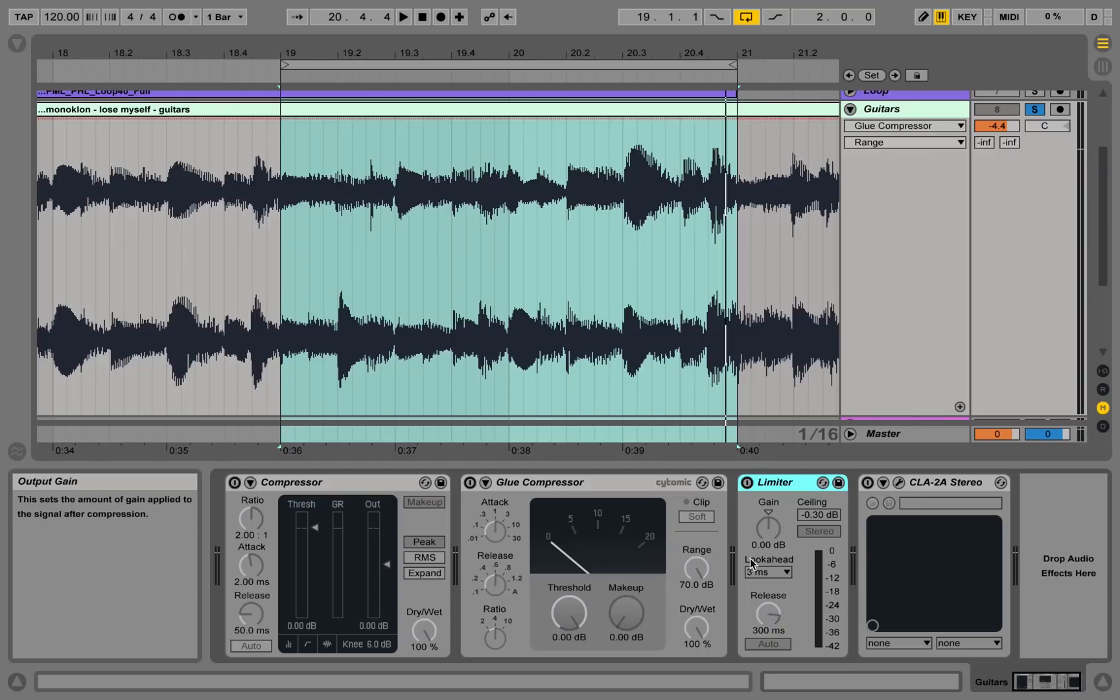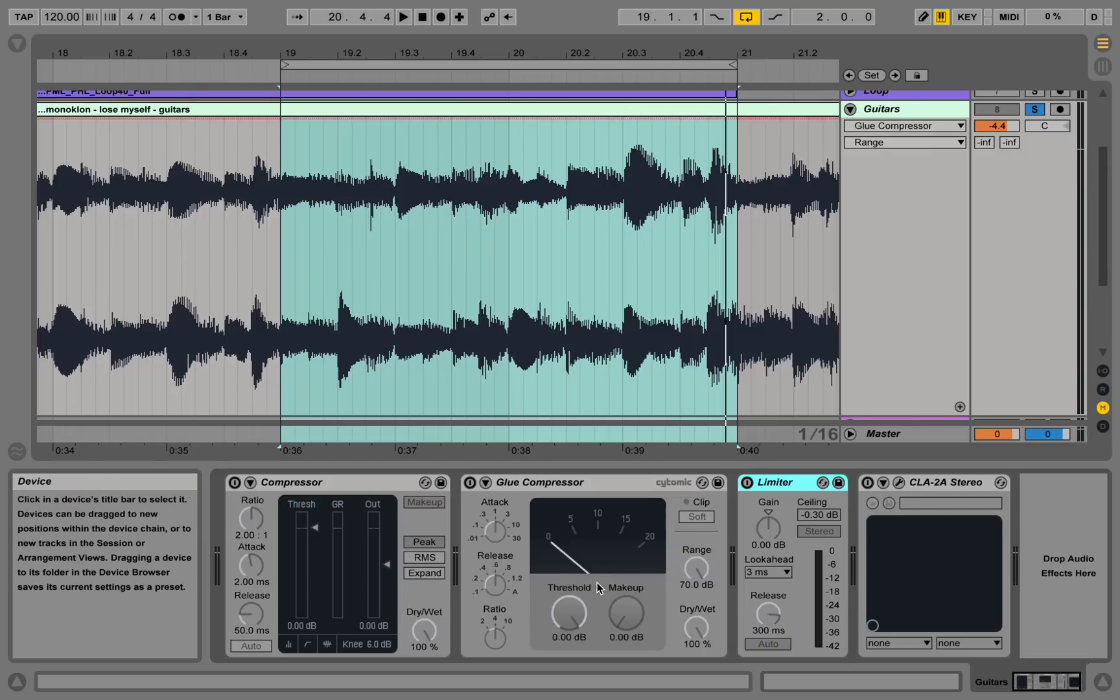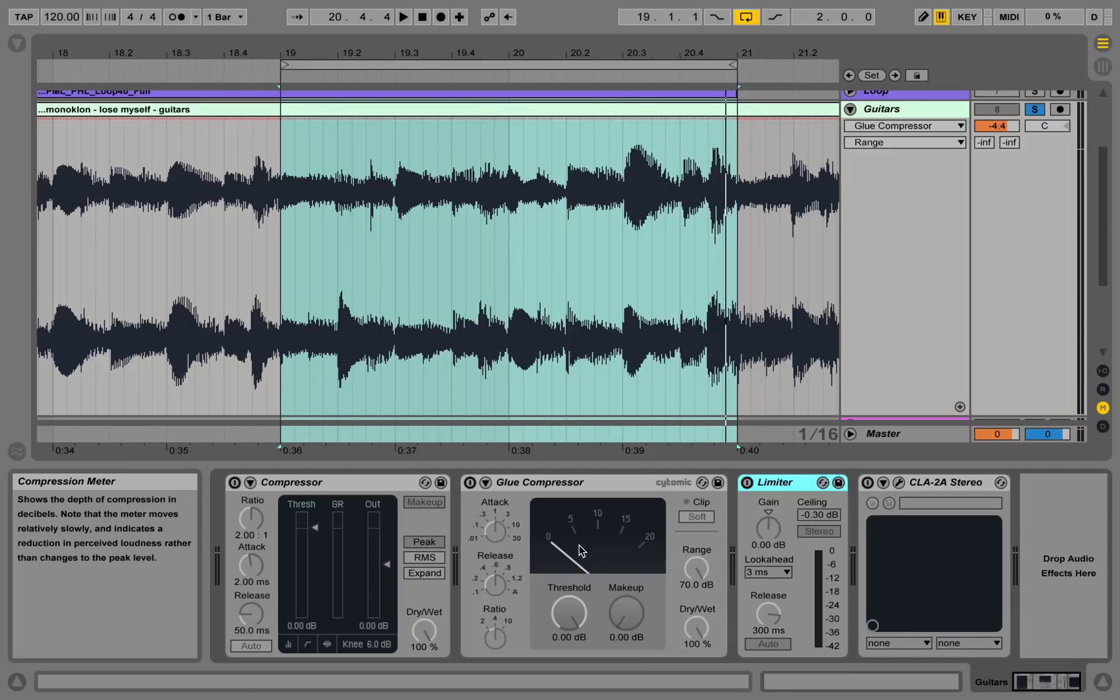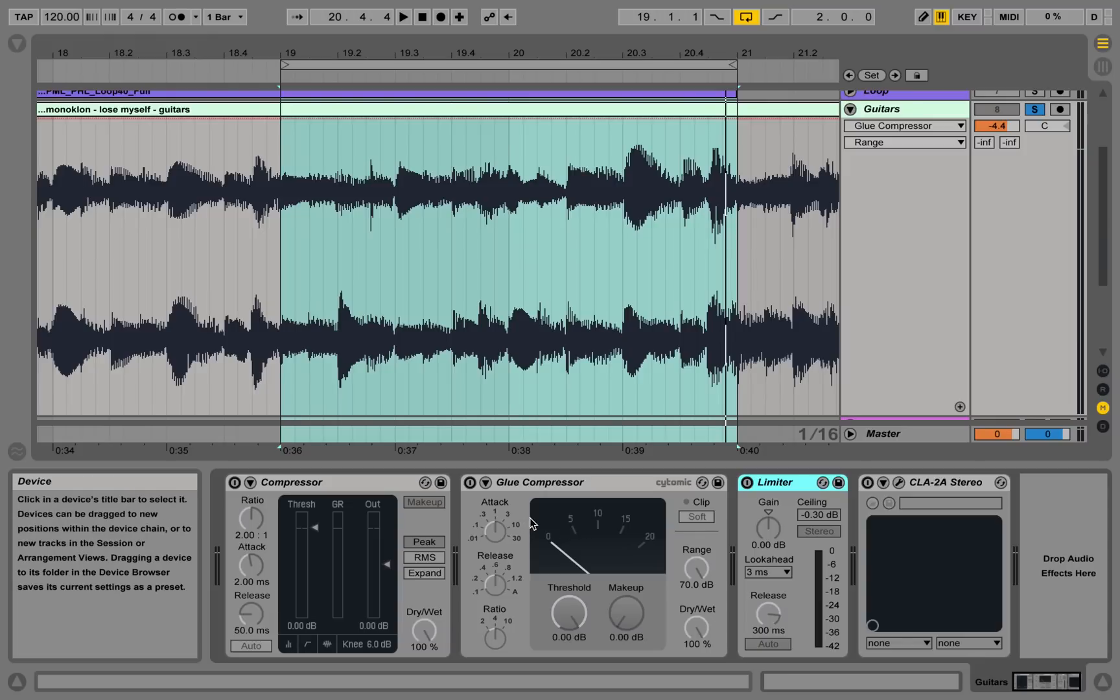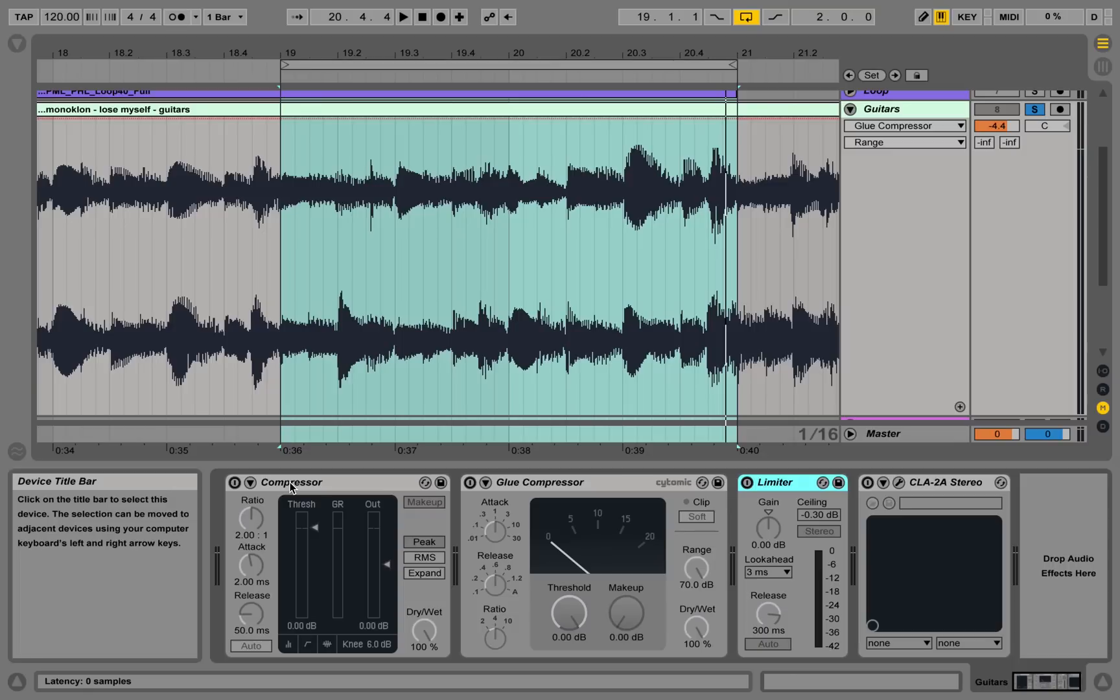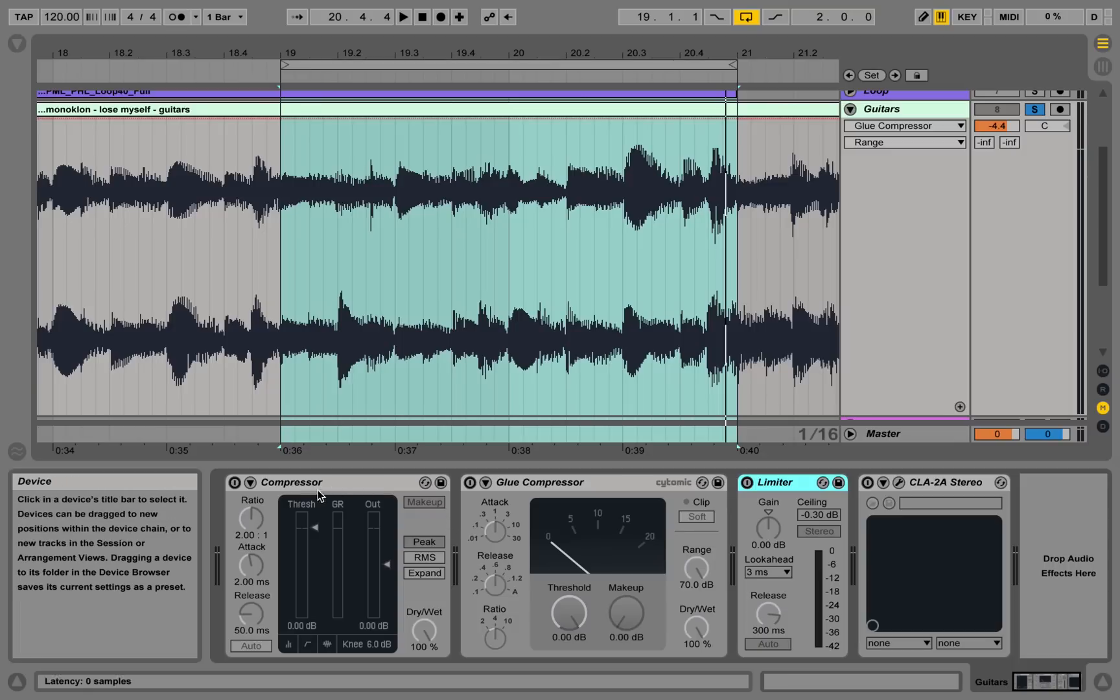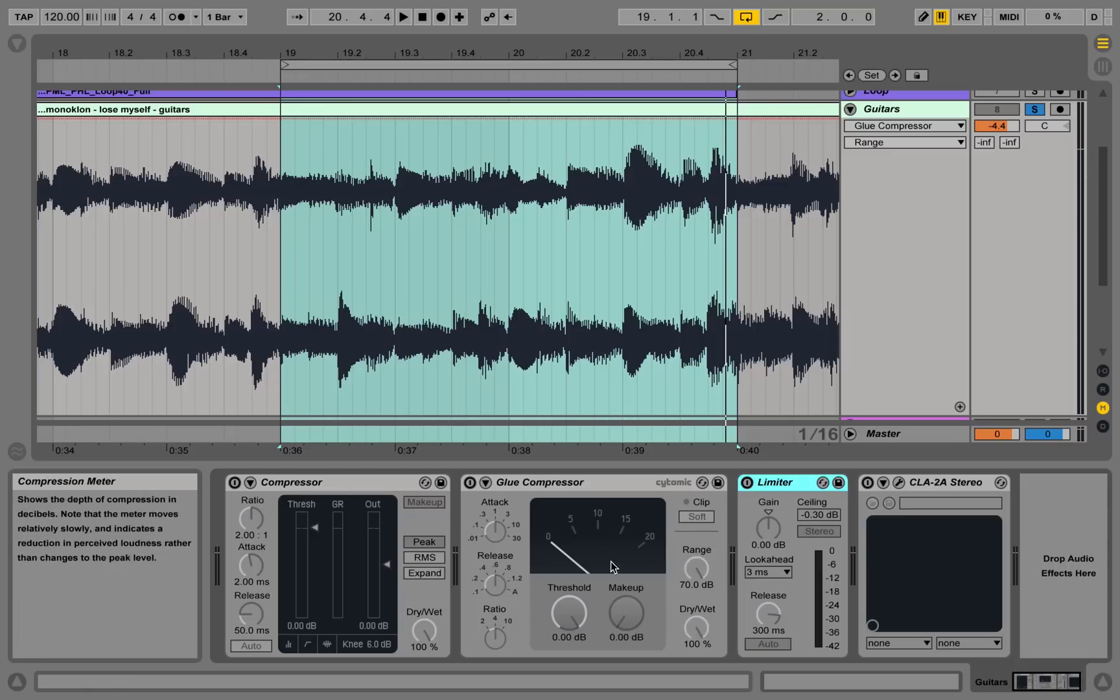Next to that one we have the glue compressor, which is also part of Ableton. Now depending on what you're working with, you will experience differences between the controls available in different compressor plugins. But if we compare the glue compressor to the standard Ableton compressor, we are able to find all the controls we talked about in this tutorial also in the glue compressor.